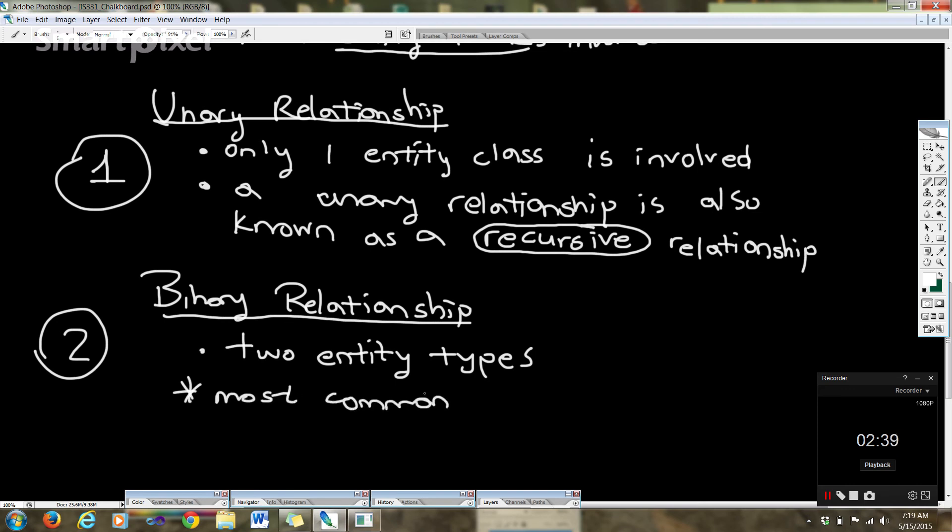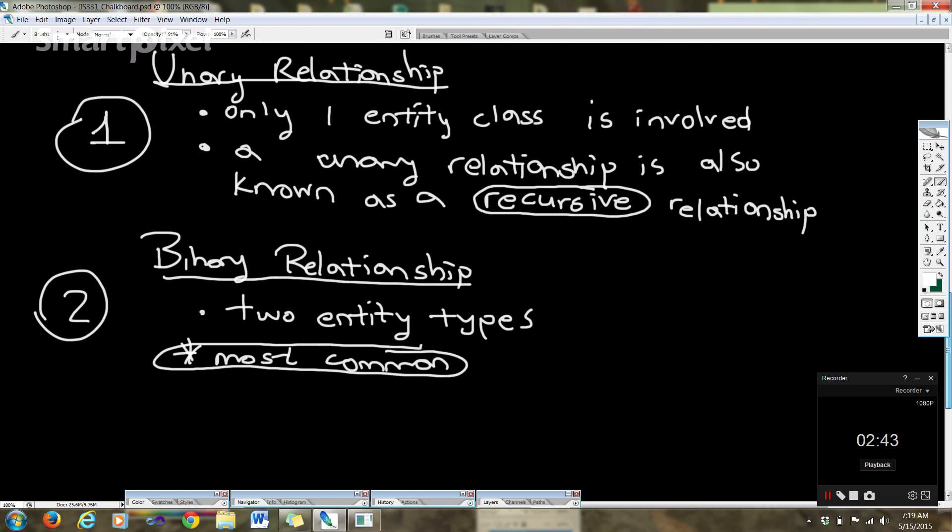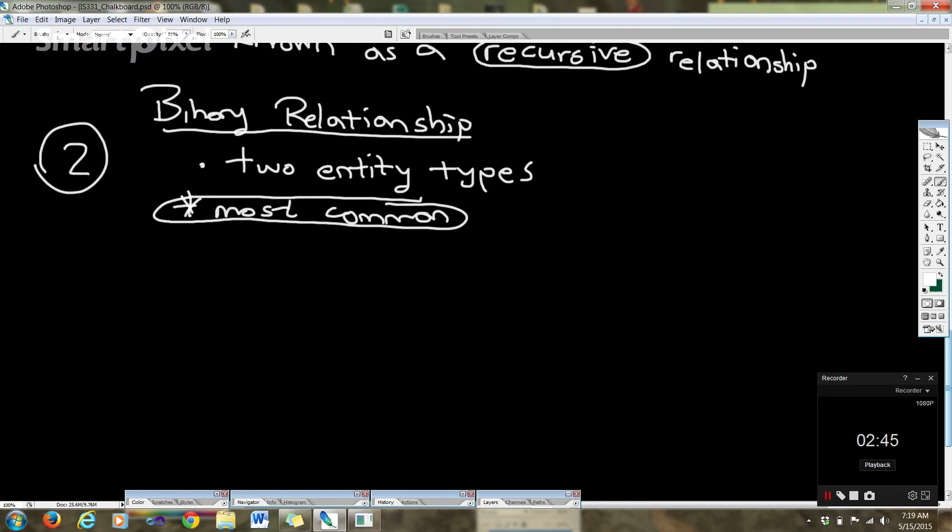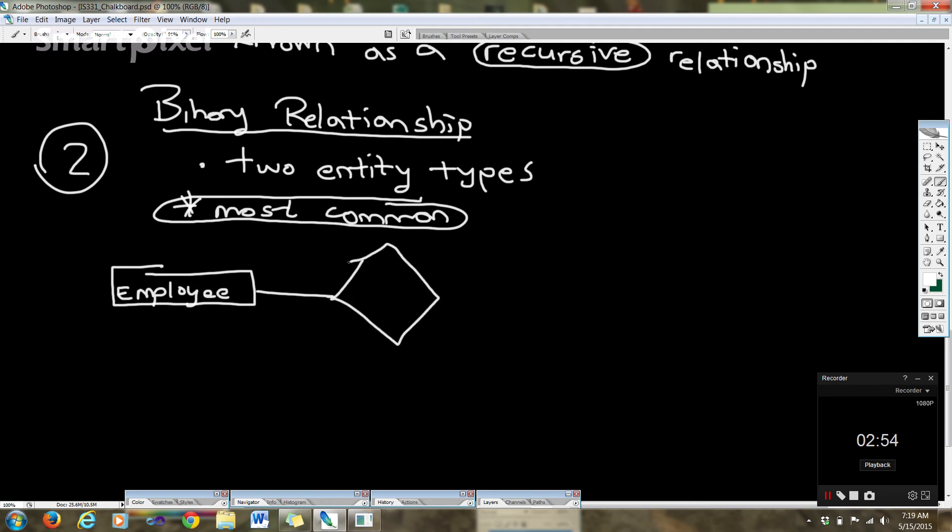Now if I was to draw this in original notation to give you an example, we could have employee, and he may be or she may be a student.